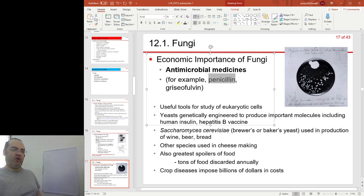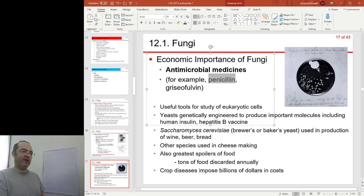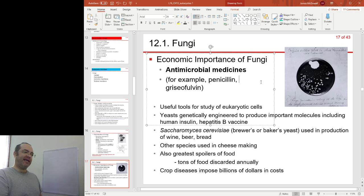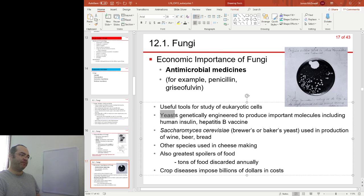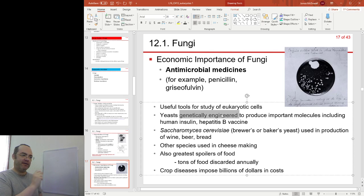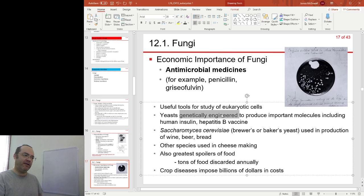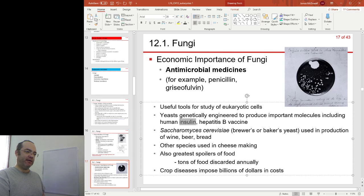The story is Fleming went away for two weeks; when he came back, one of his plates had been contaminated with a mould. He saw that around the mould there were no bacteria growing, because the mould was producing an antimicrobial substance later purified as penicillin. We also use fungi for our own purposes — yeast in particular. Yeasts are very important for genetic engineering; we can snip out human genes, put them into yeast, grow yeast in large vats, and harvest the materials. Human insulin can be produced in yeast. Brewer's yeast and baker's yeast are used in production of wine, bread, and beer.